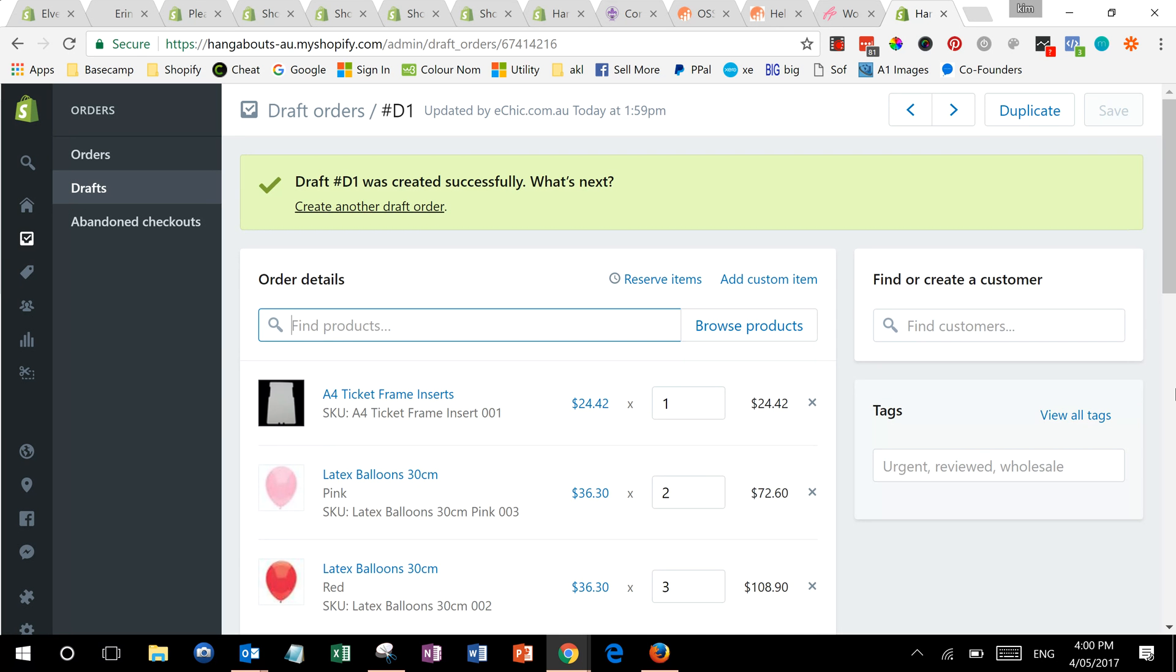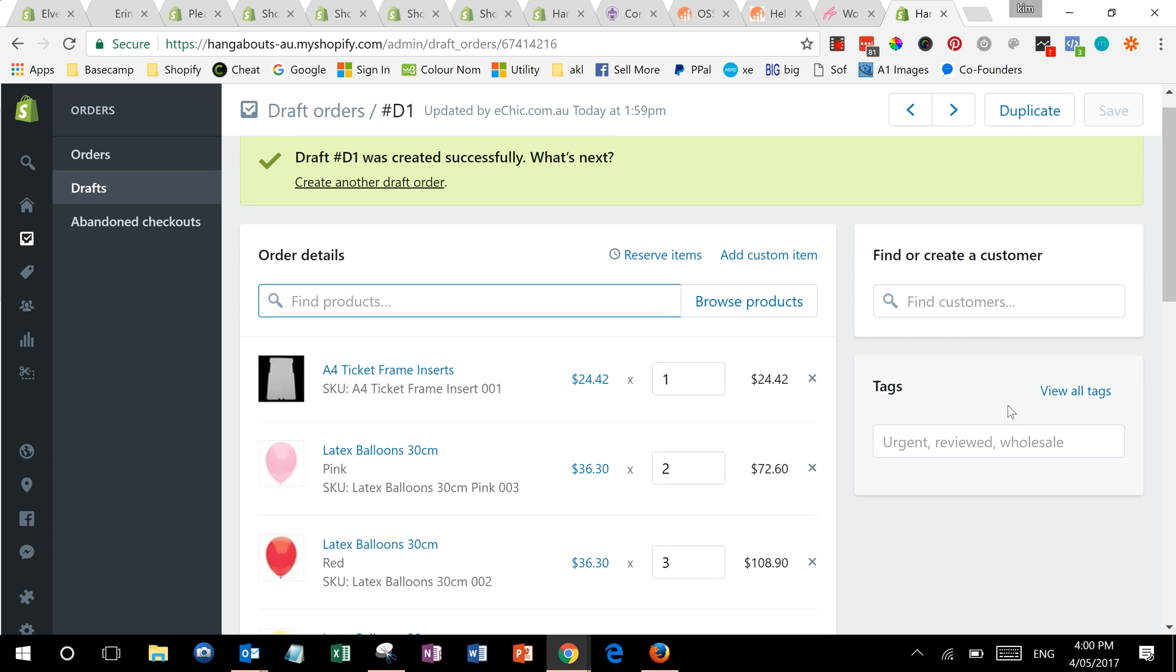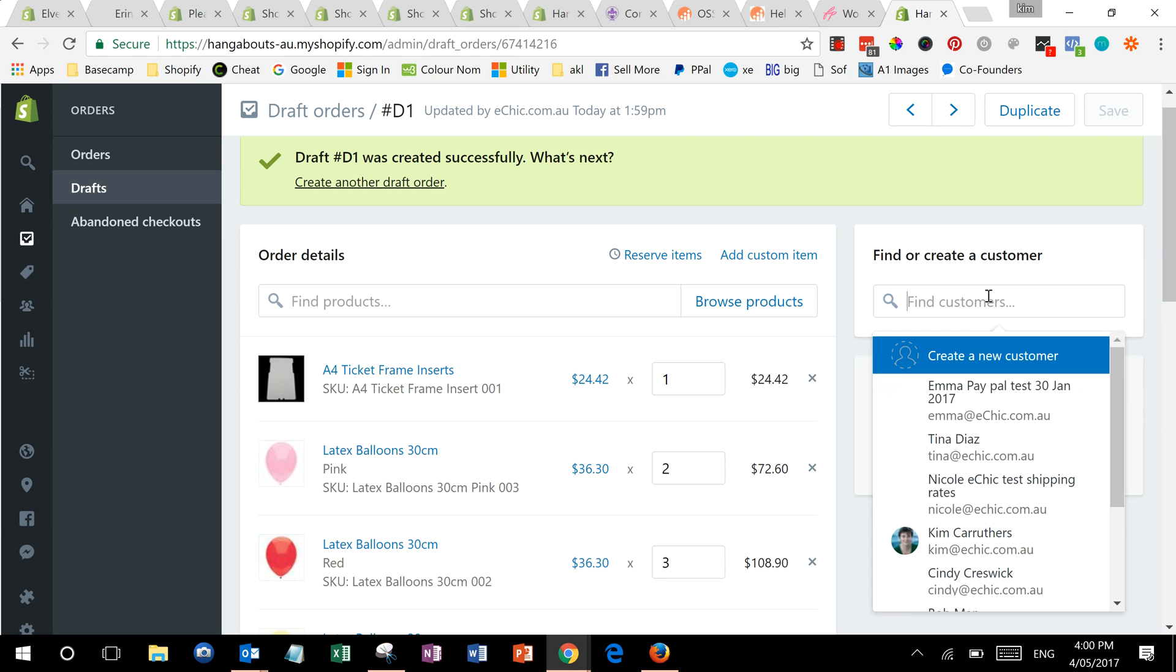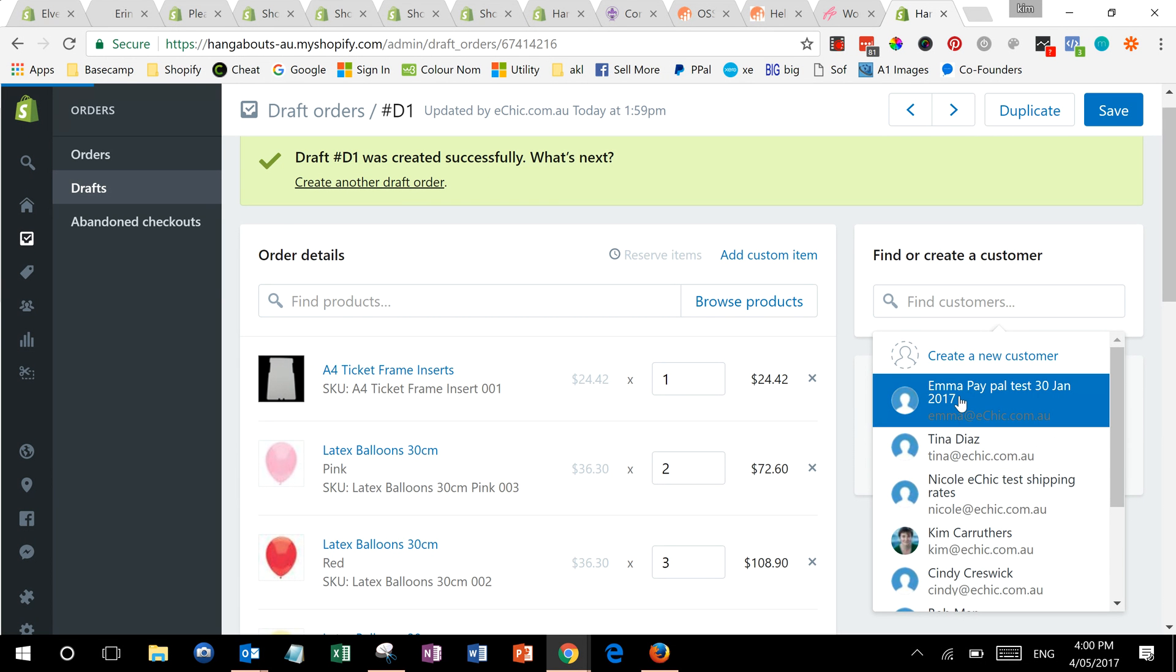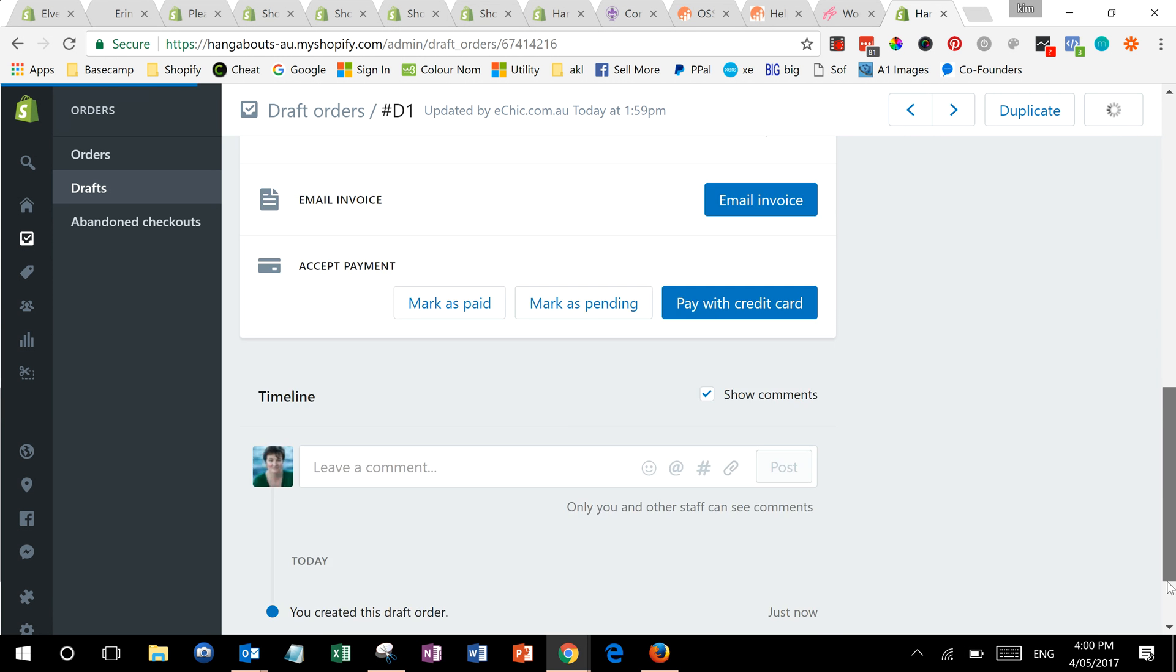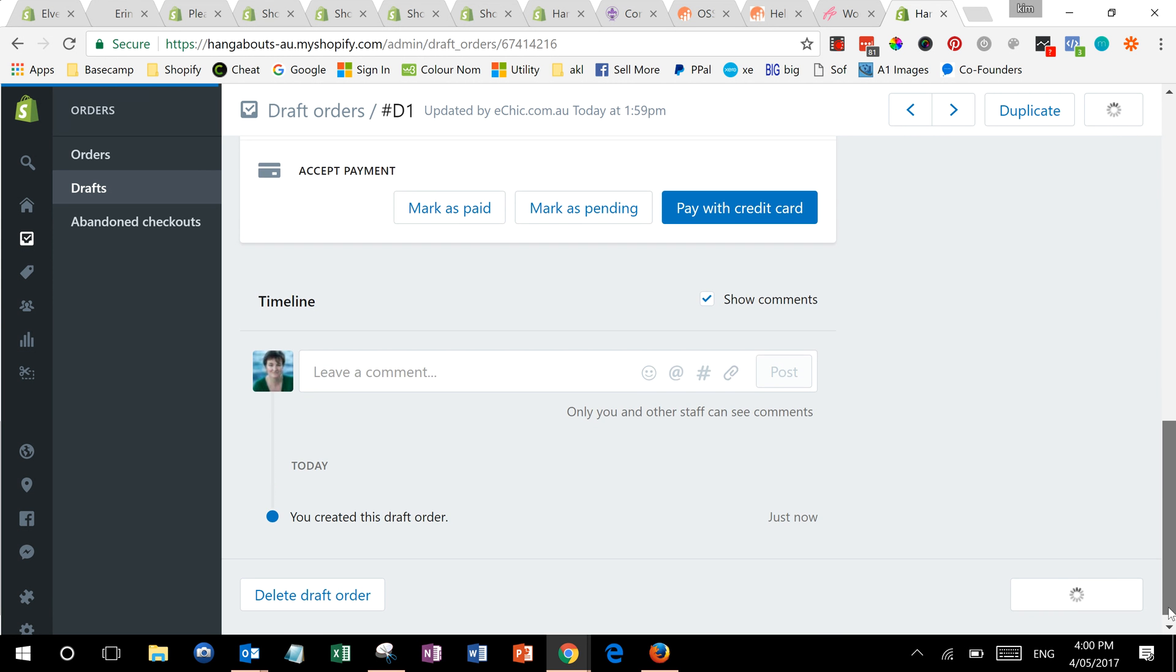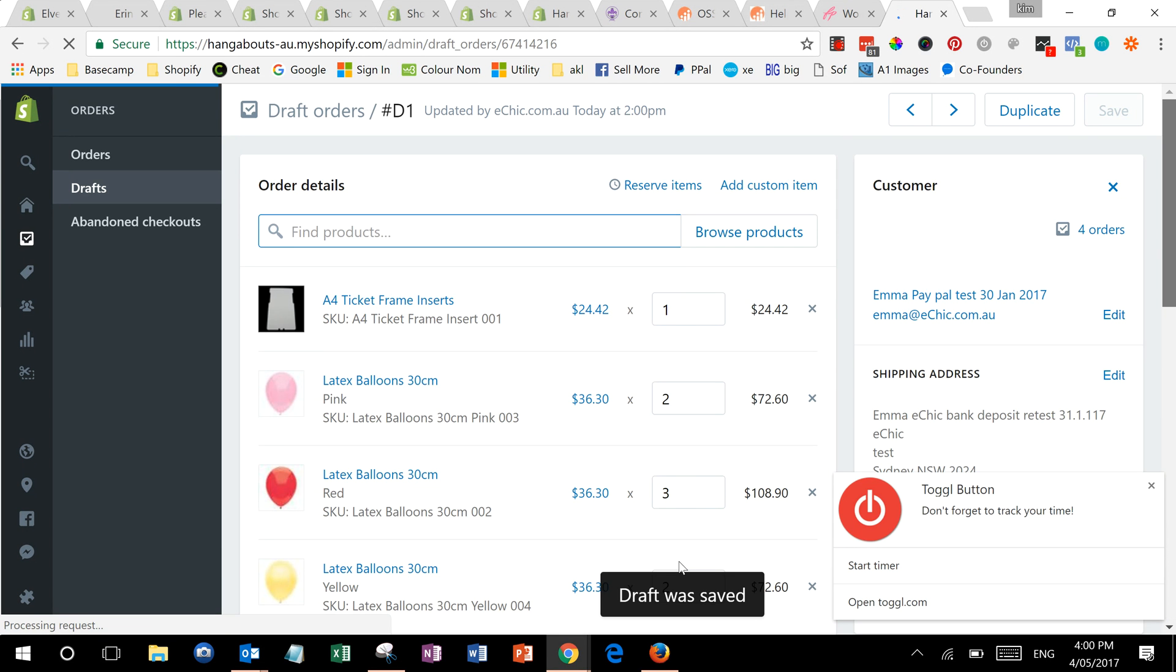And sorry, the thing I forgot to mention is that you can add it to your customer there if they've already got one, and that way if you've already got details for them, that pulls it straight up. So there you have it, that's how to do an order on Shopify.